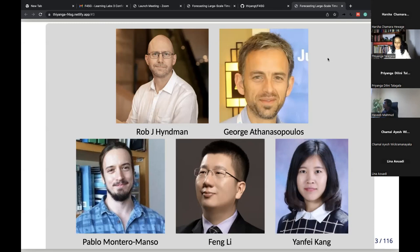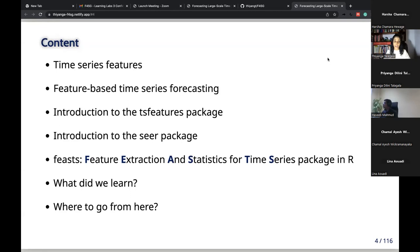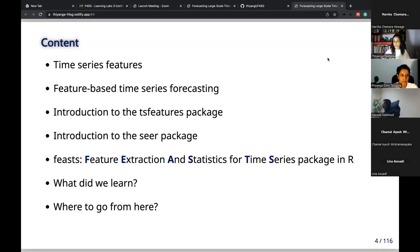This is the flow of my talk today. I'll start with time series features. Forecasting is a very active research area and plays a key role in business decision-making. Many applications involve forecasting a large collection of time series, and that is what this talk is all about.